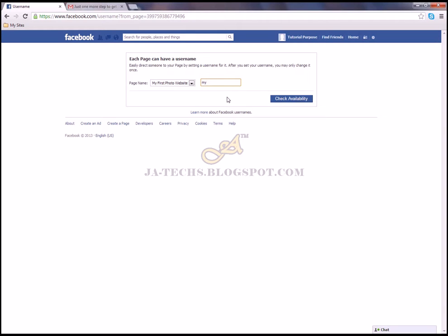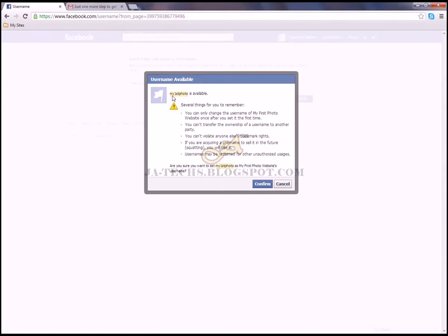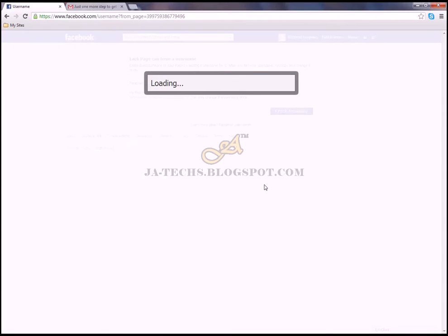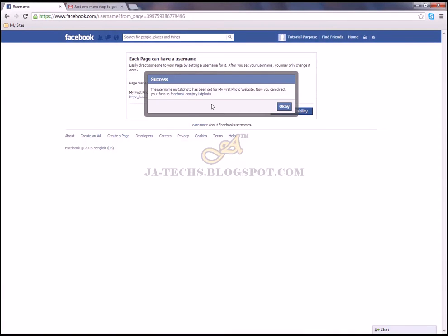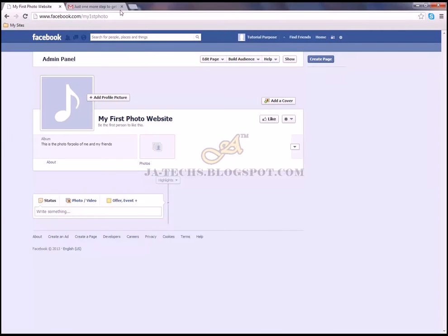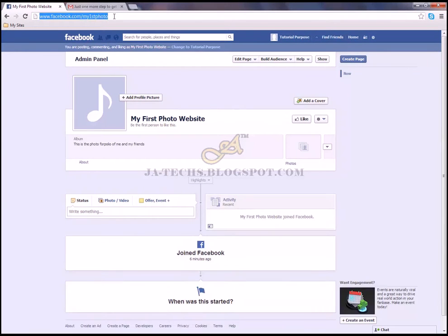I'll type 'My First Photo' as the short name and click 'Check Availability'. My first photo is available — I'll confirm it. You can see a short URL will be assigned to your page. Users or friends can follow you at that link — just click on it and you can see this is the short name for my Facebook page.